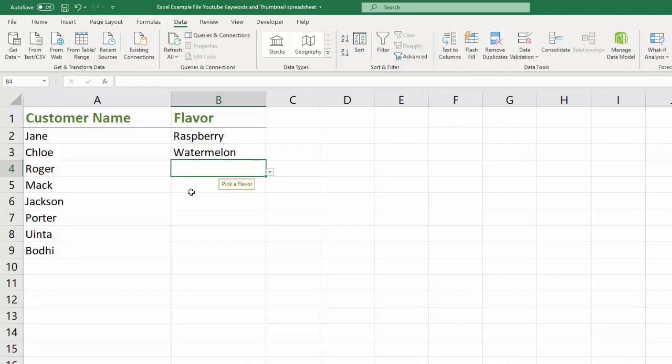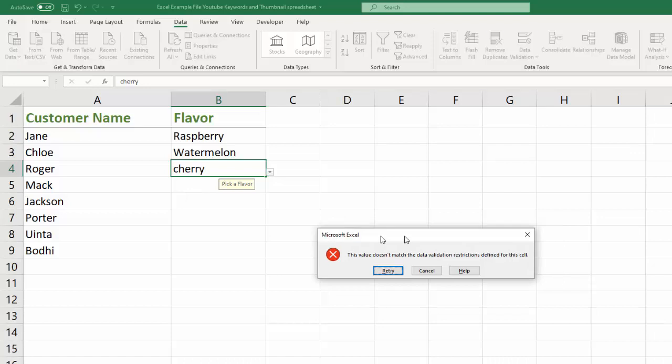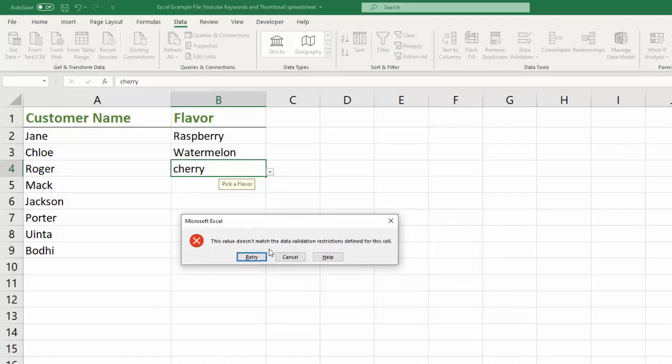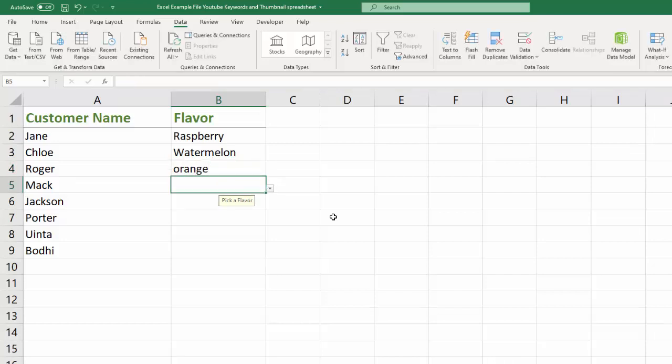Now, the cool and data validation part of this is that if I try to type in cherry and hit enter, it gives me this error message. The value doesn't match the data validation restrictions defined for this cell. And you can say retry and you can type in orange. And notice I didn't capitalize it. Hit enter and it still accepts it.